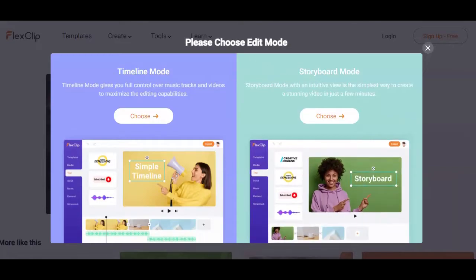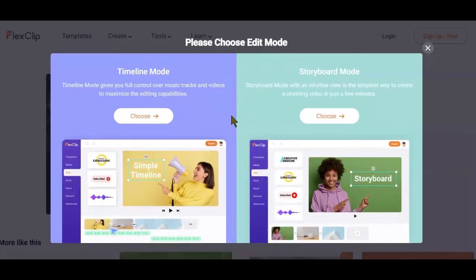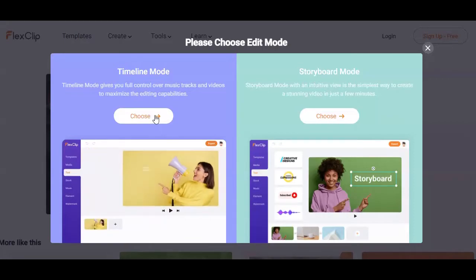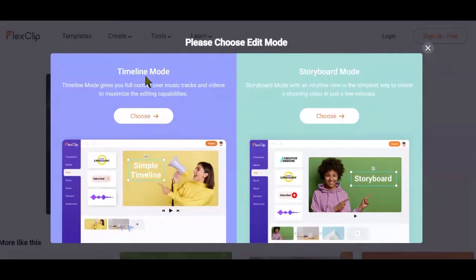Whichever option you decide to choose here all depends on you. But if you are following the steps in this playlist, my advice would be to go with the first option, which gives you full control over music tracks and videos to maximize editing capabilities. Since we already have the quotes in text, the voiceover of the quotes, as well as the background of the video we want to create, the first option here is a no-brainer.